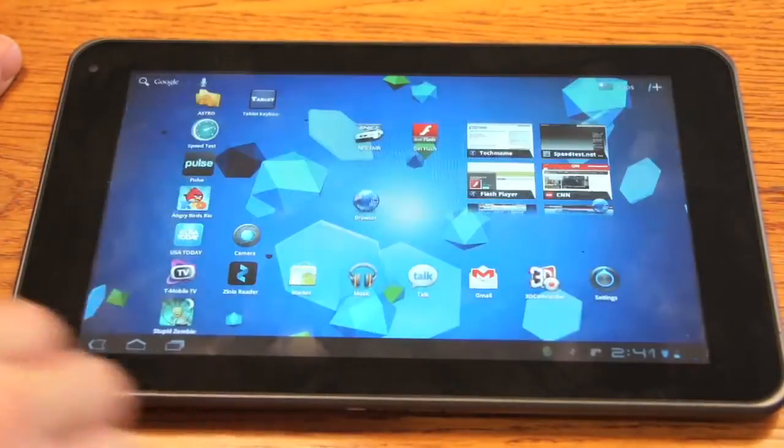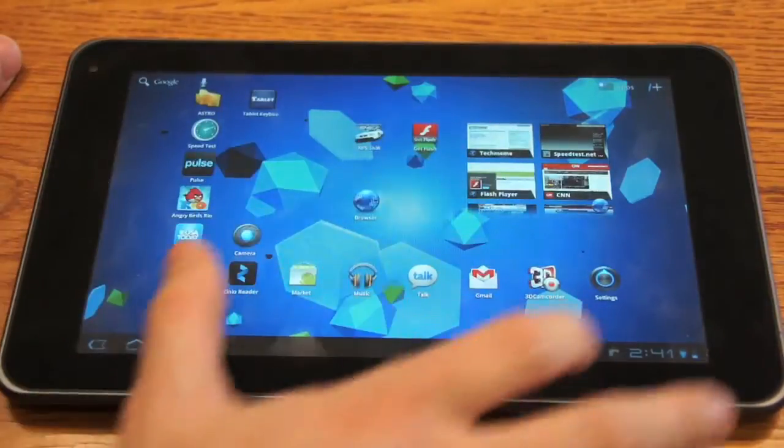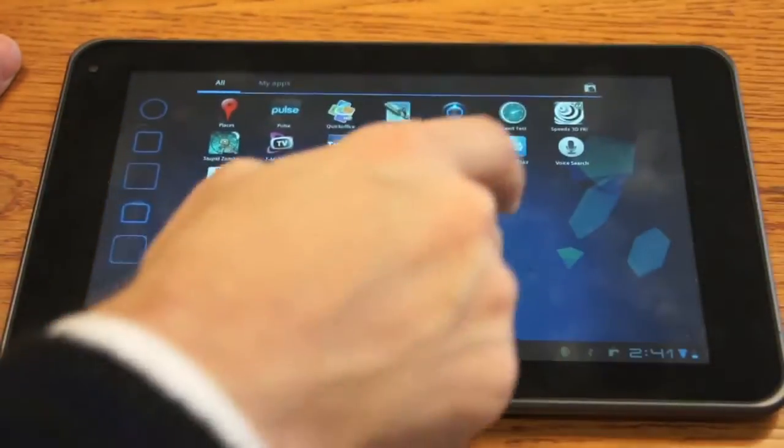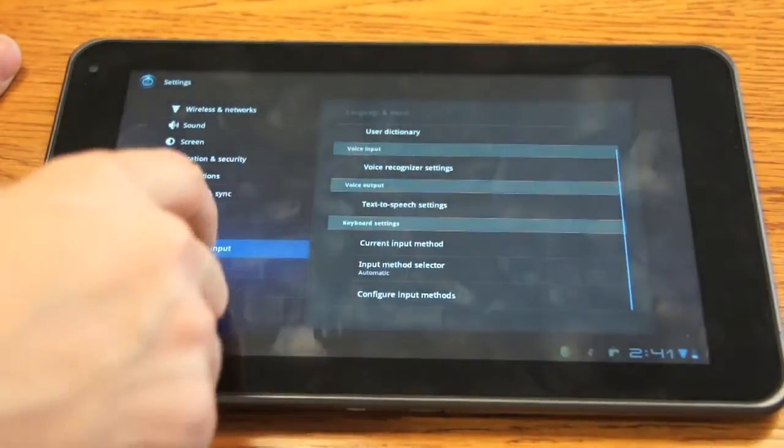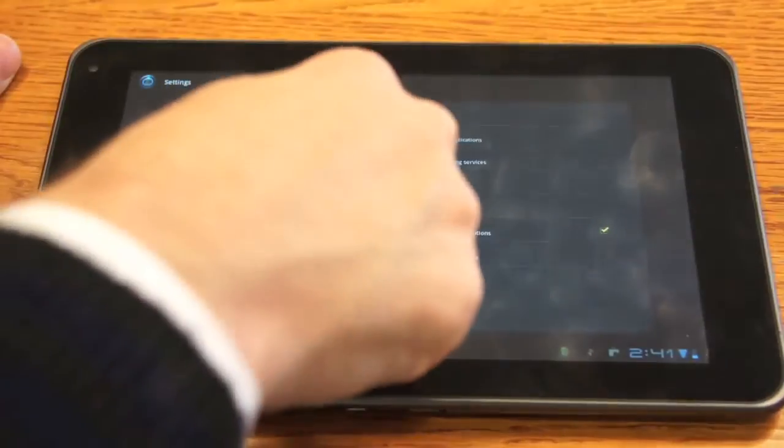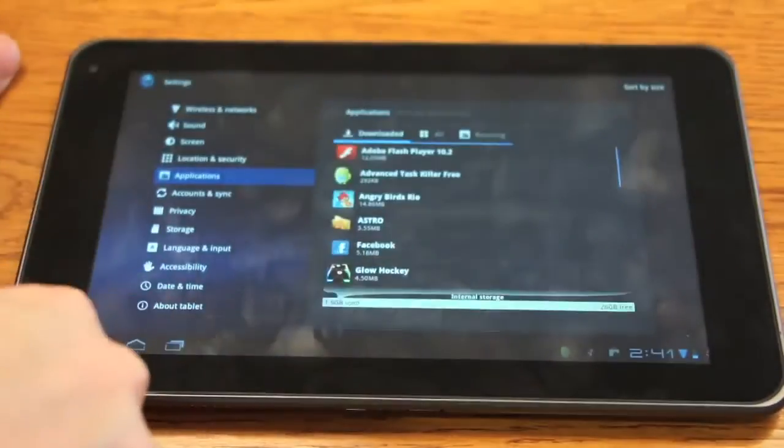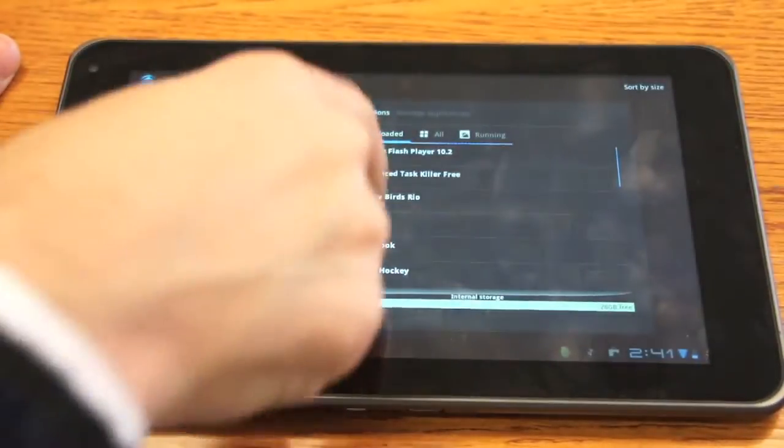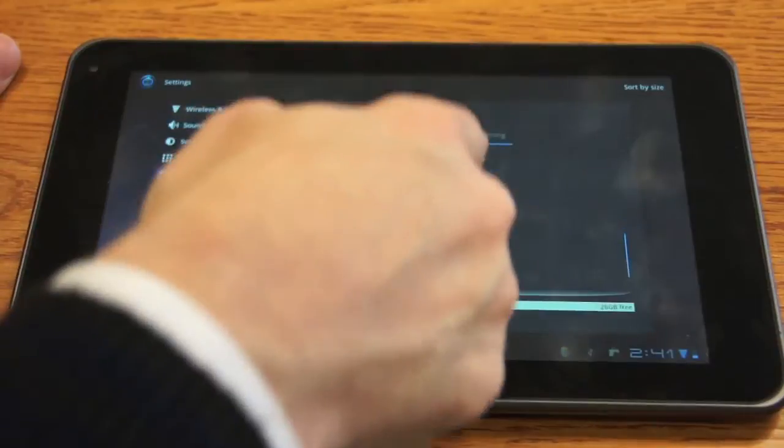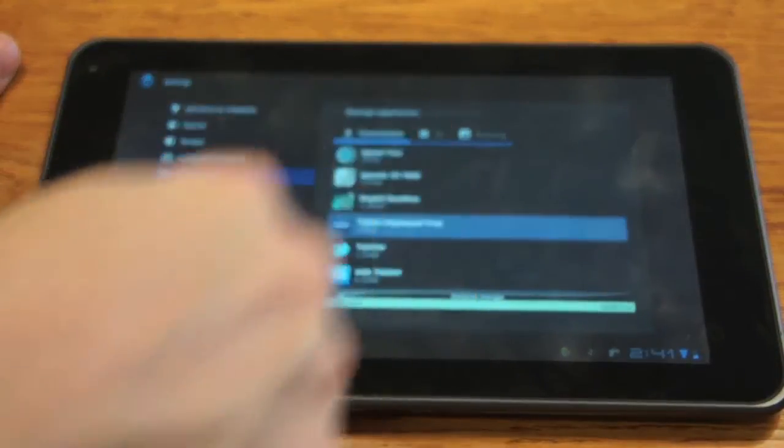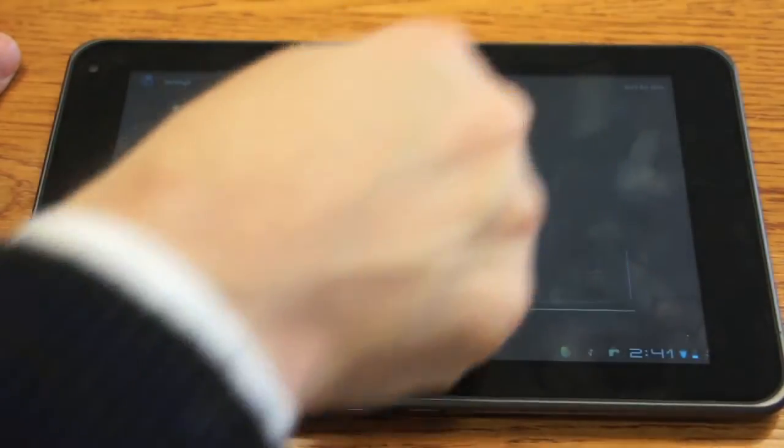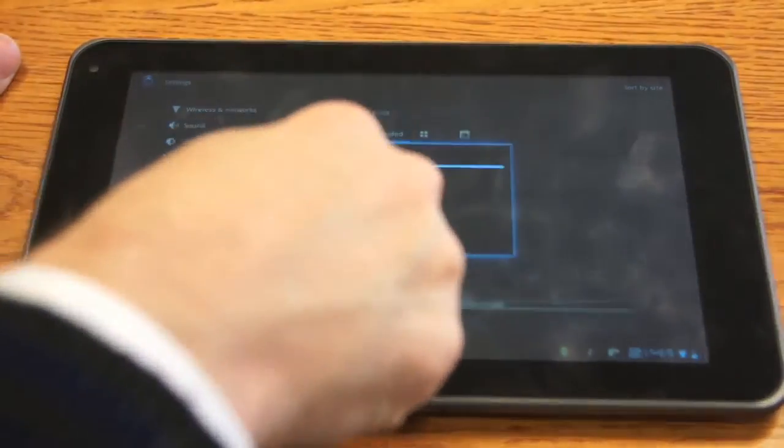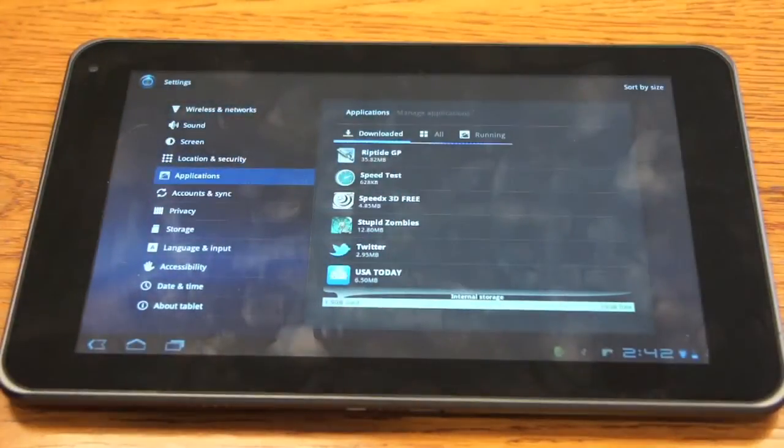Now you can also uninstall the keyboard that you downloaded by going to settings, applications, manage applications. And then you'll find it in here. There it is, tablet keyboard free. Uninstall. And there you go.